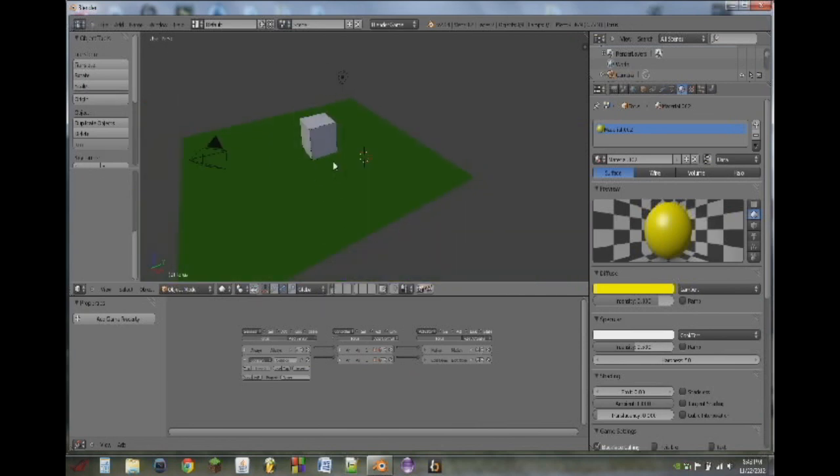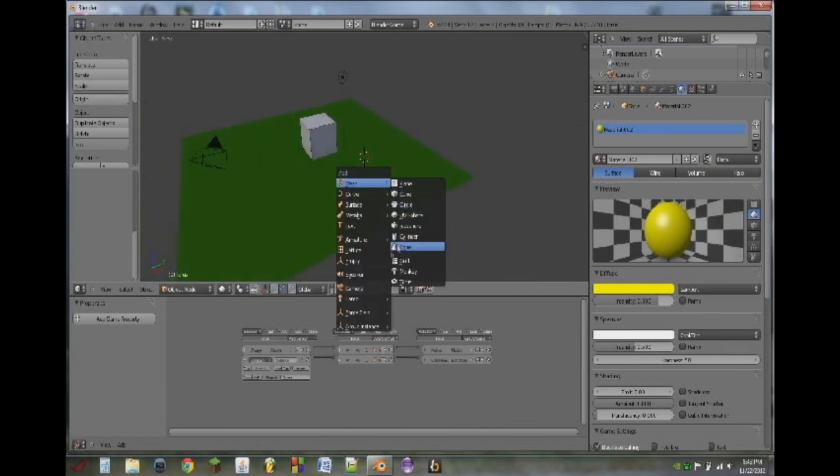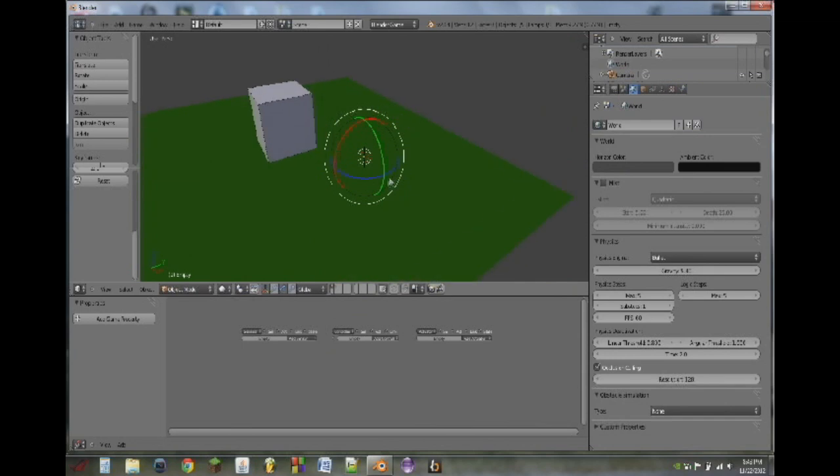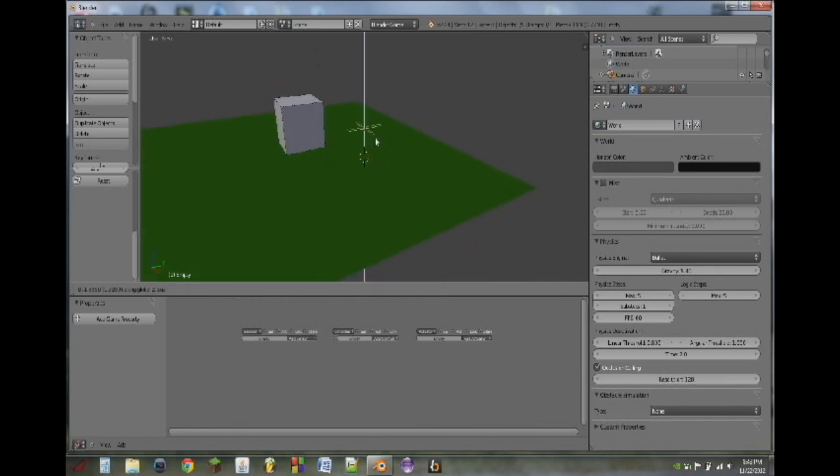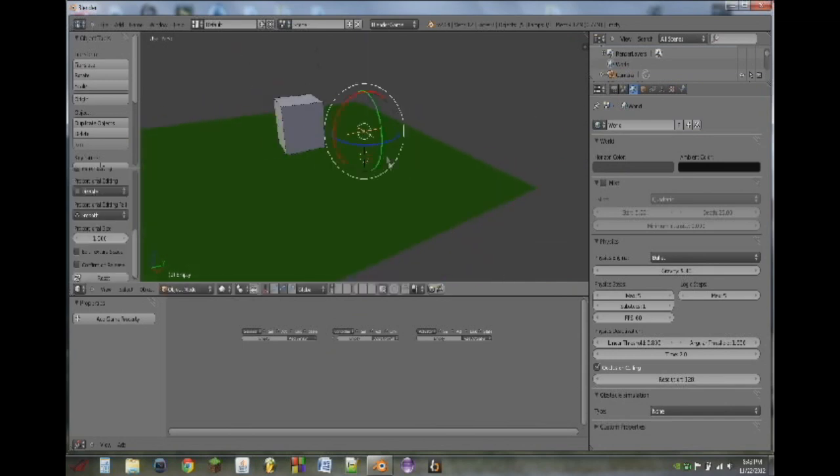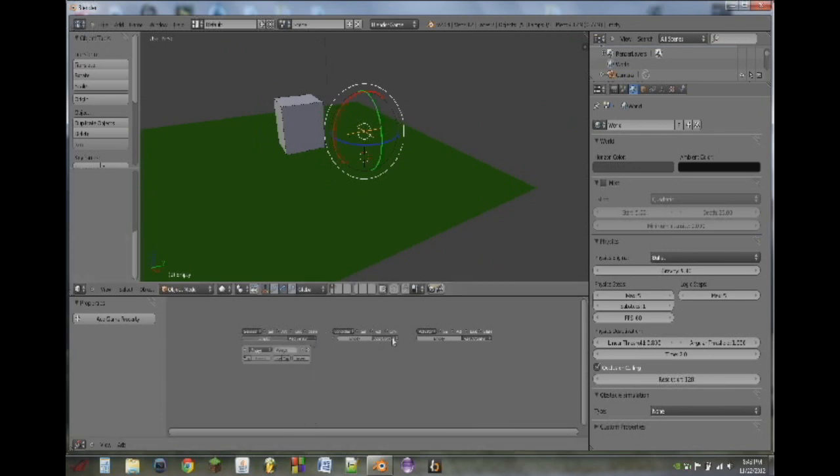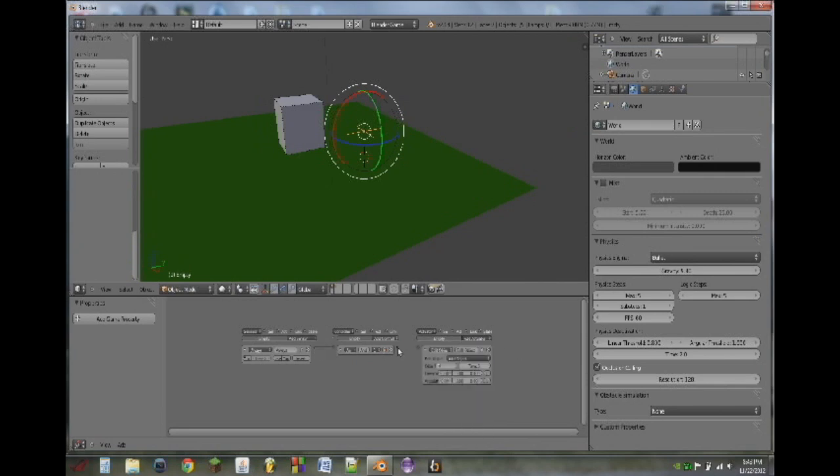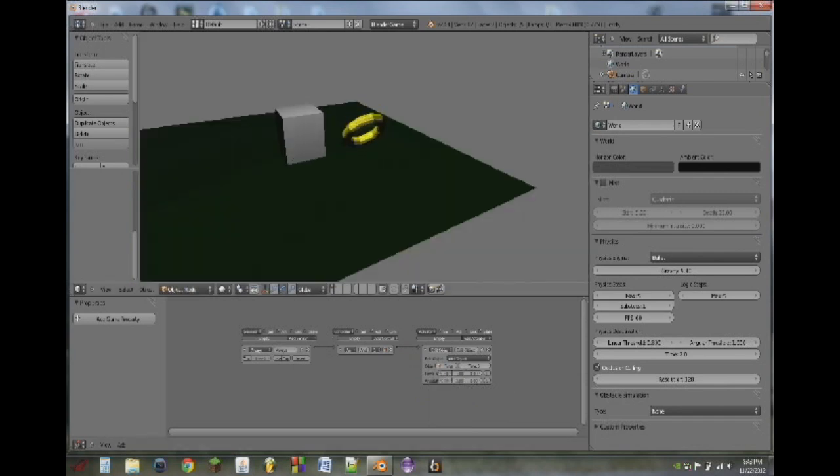So we can go back to the first layer, hit shift A, and we can add an empty. Grab this up above the plane a little ways, and this is what's going to be used to add in our ring. So what we'll do is we're going to add an always sensor, add an AND controller, and then we're going to add an edit object actuator. And this edit object actuator, we will leave at add object, and for the object, we will put in torus, which is the ring. So if we hit play, you see it adds a ring. Brilliant.